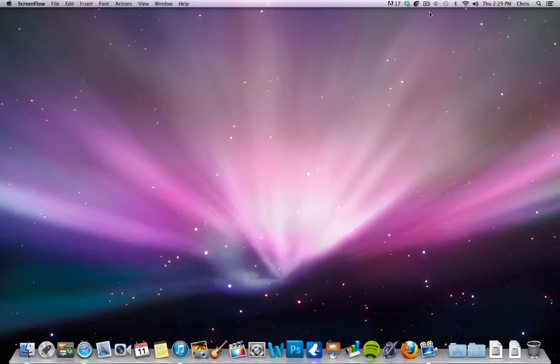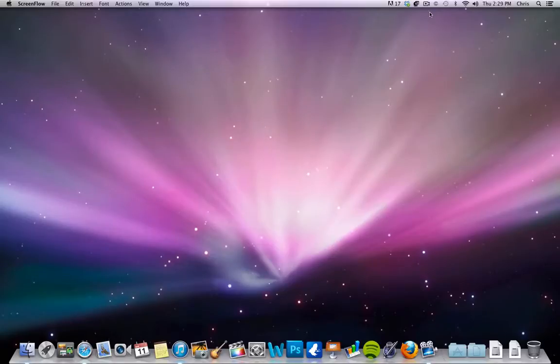Hey guys, Chris here. We are going to stray a little bit away from GarageBand and go into iPhoto, and I'm going to show you how to upload your photos that you have in iPhoto straight to Facebook.